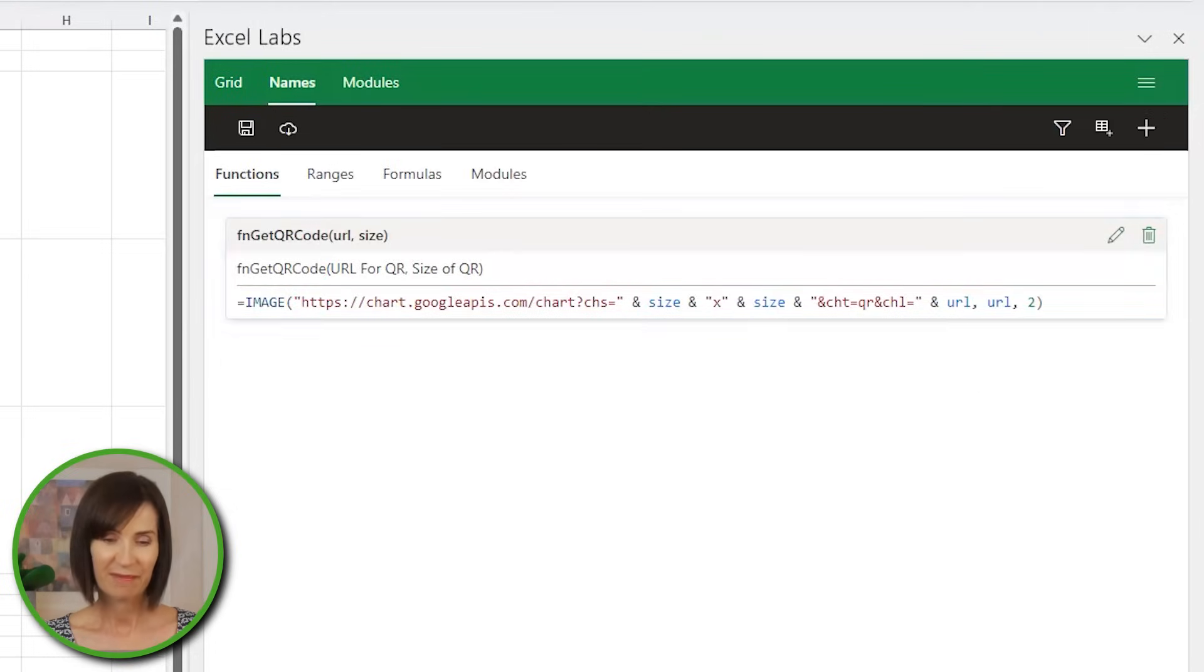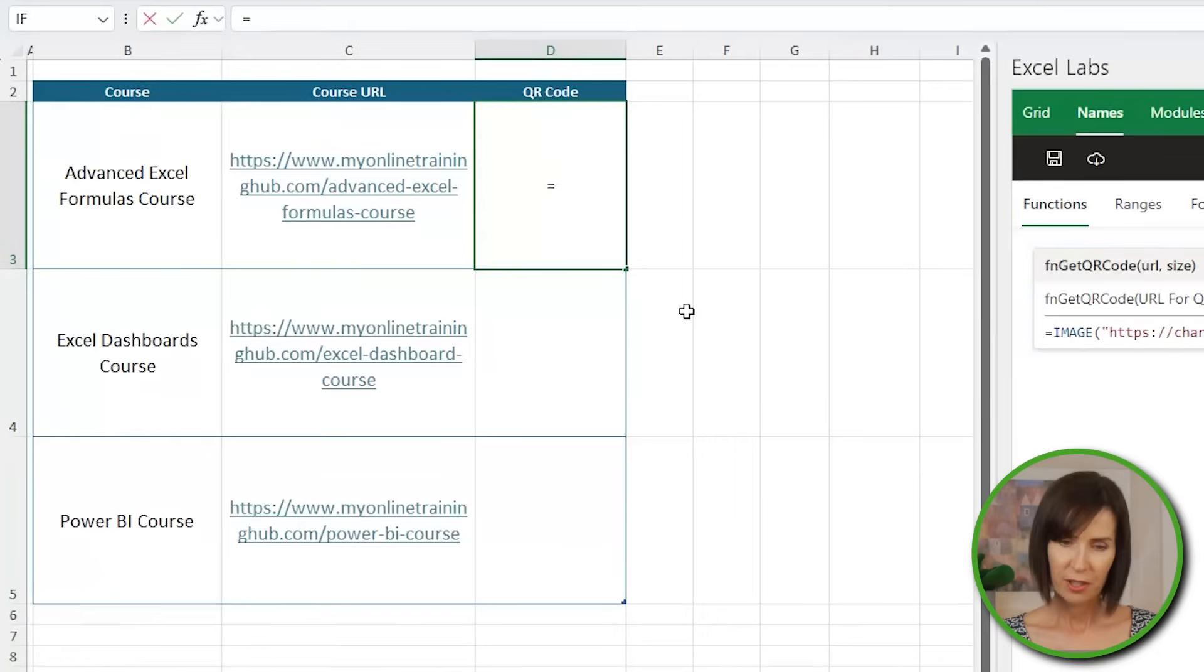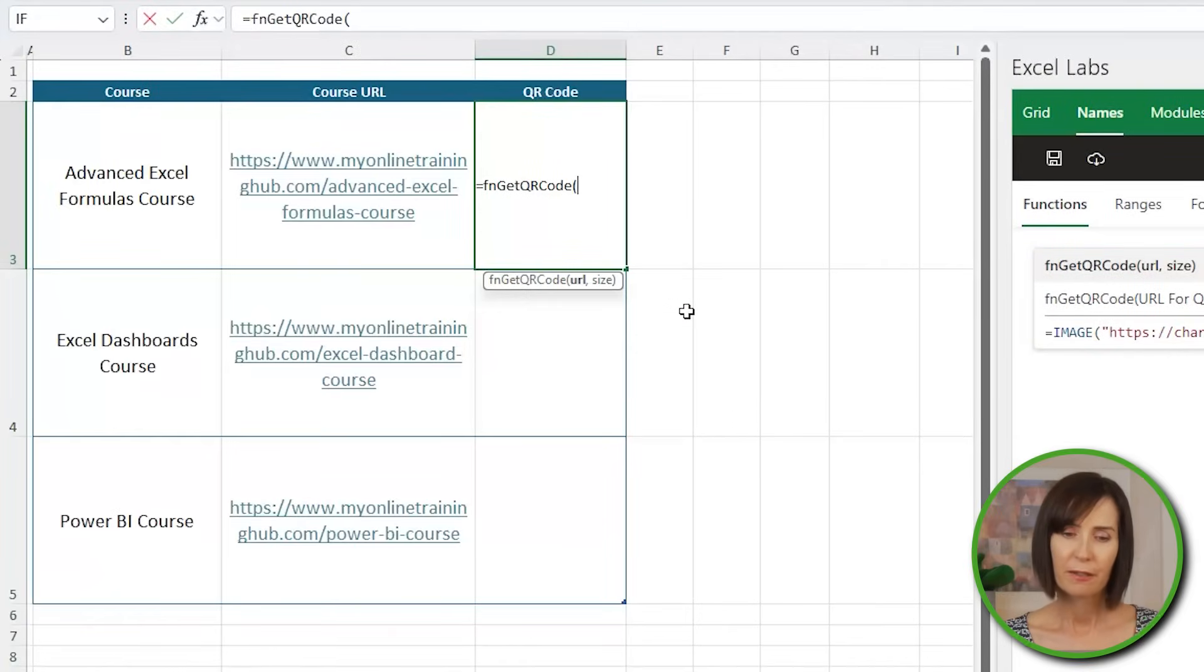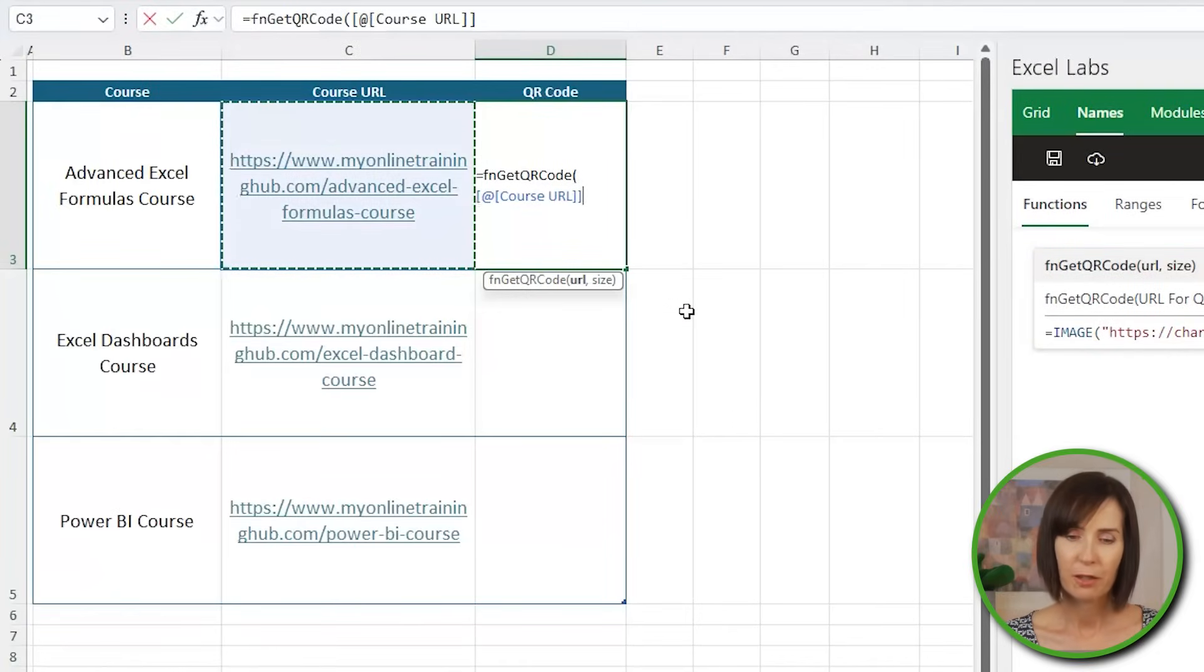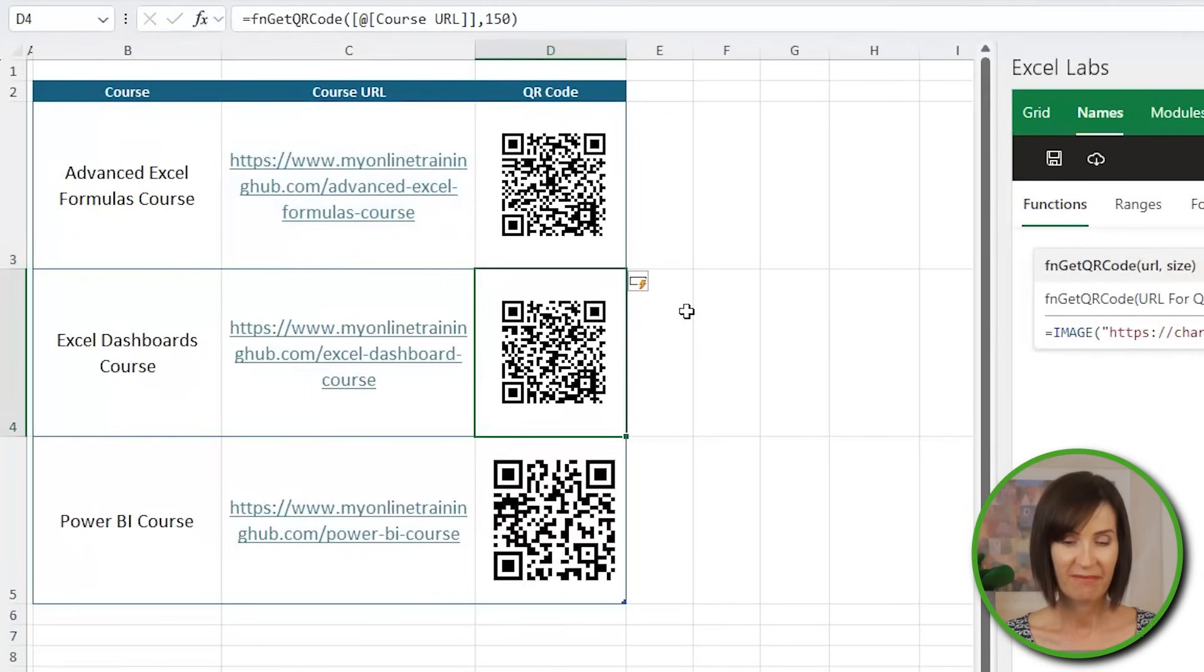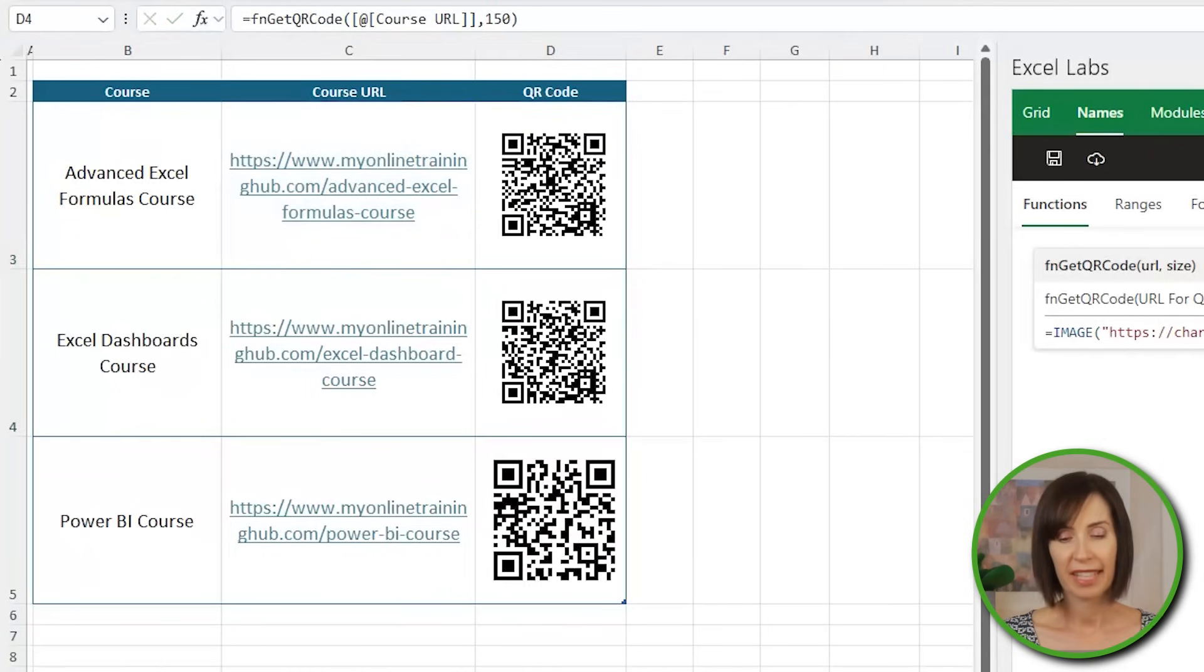Okay, let's test it out. I can use it just like a regular function. The first argument is the URL I want the QR code for. And then the size. And I'm done. I think you'll agree this will be much easier for Excel beginners.